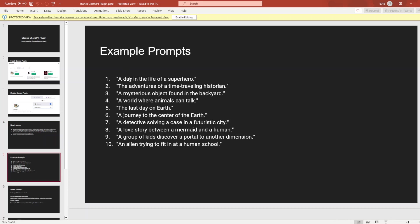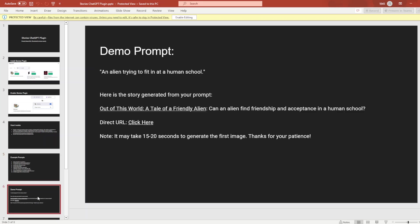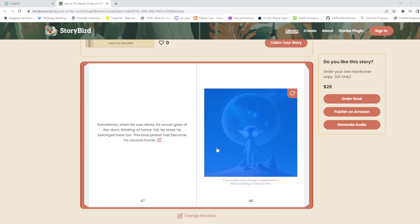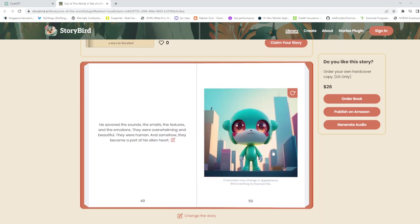These are some example prompts I've had. You can try it out. I also have one example: 'an alien trying to fit in at a human school.' This one's already generated. These are some things you can do here.